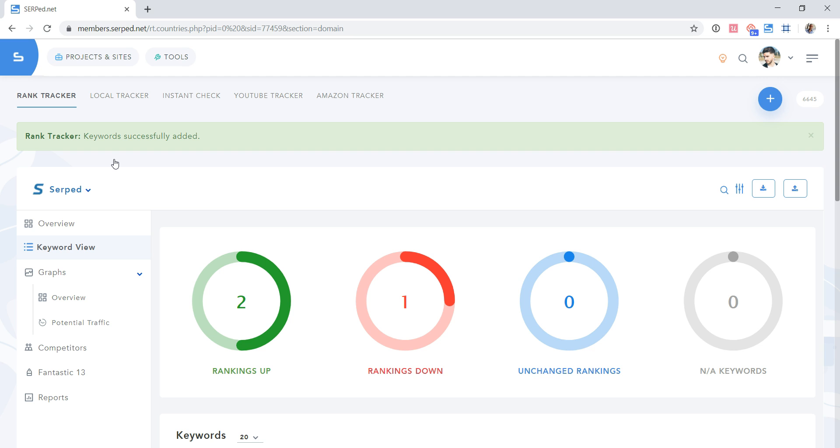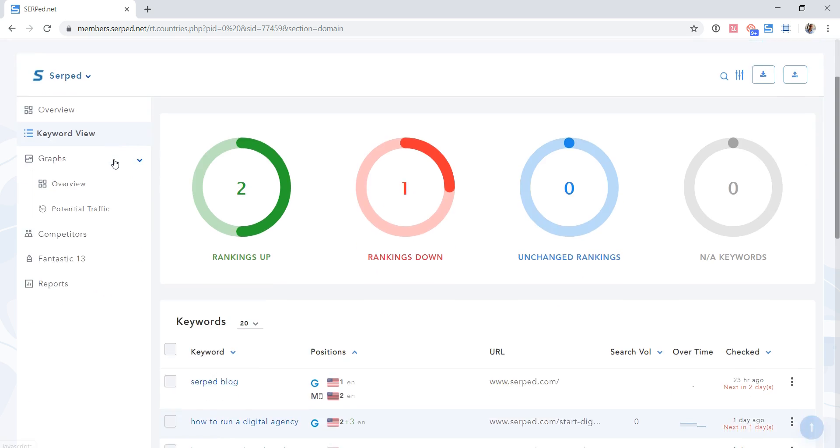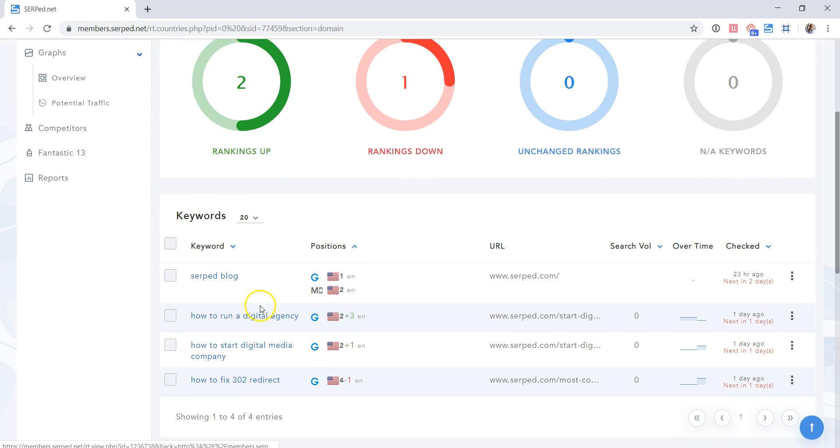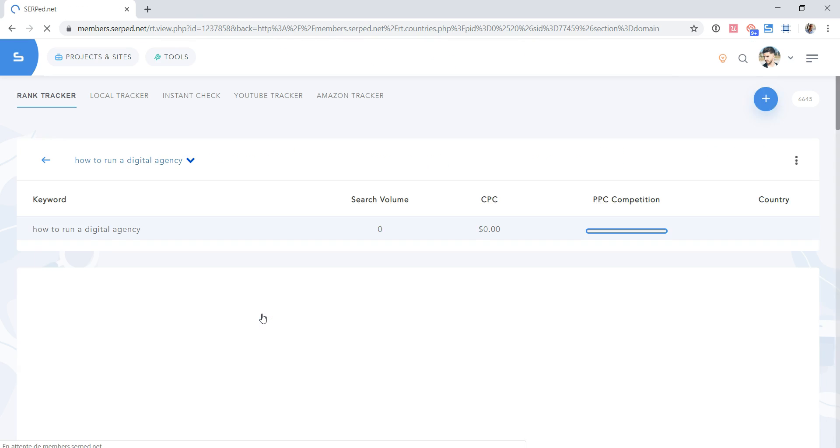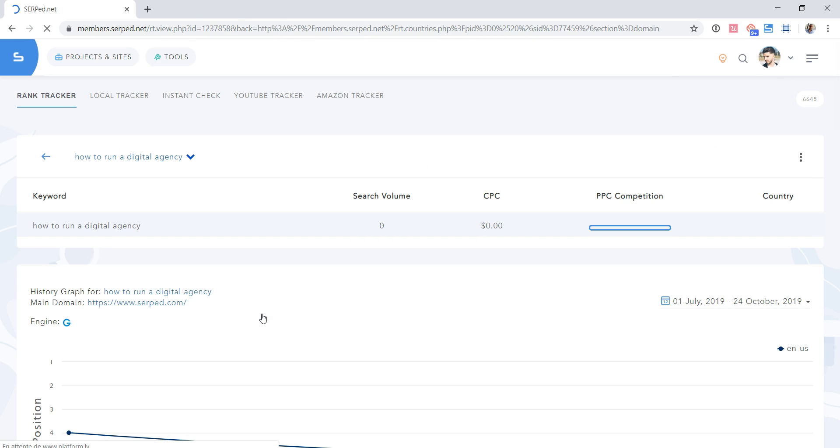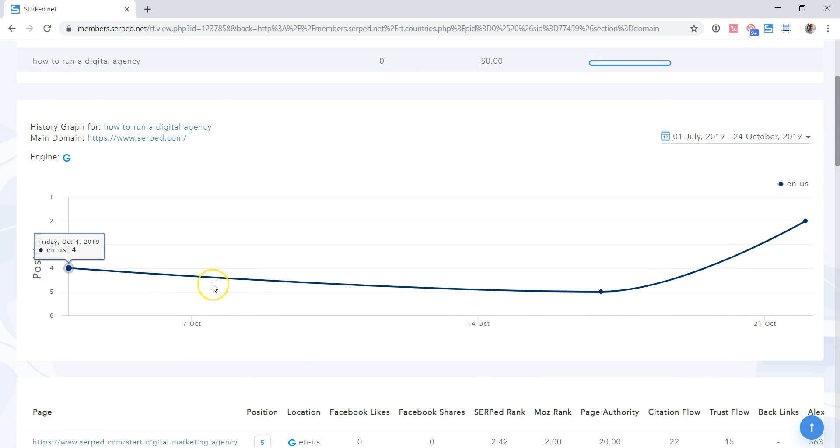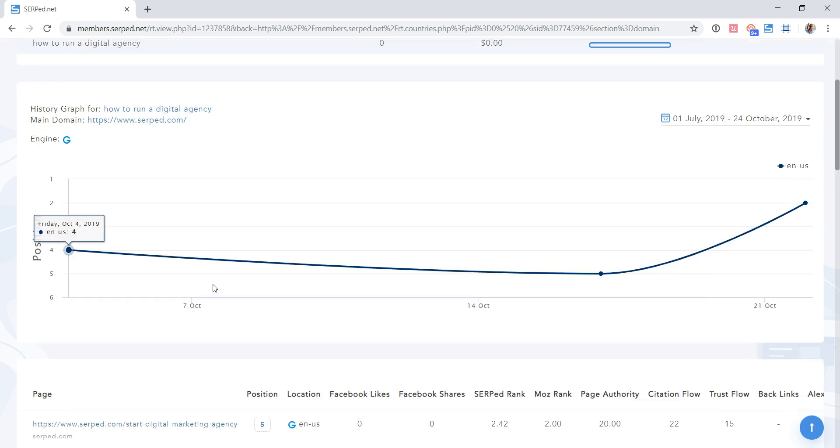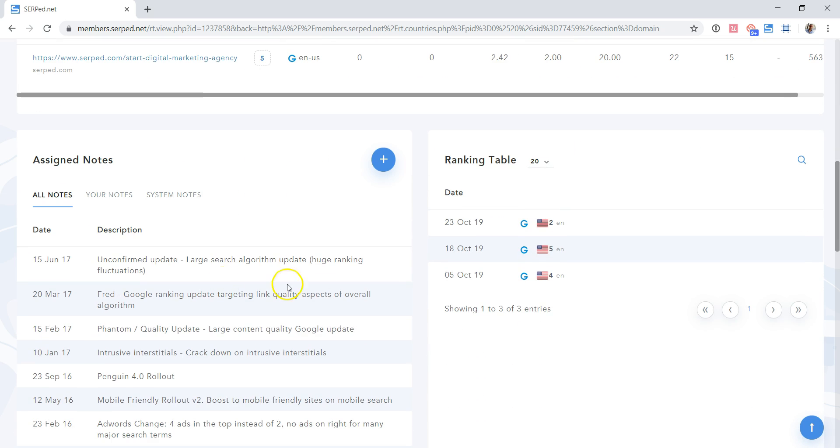Then, you may check the imported keywords. So, for example, this one here. As you can see, we have the graph and all imported positions.